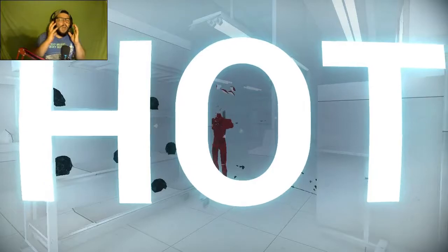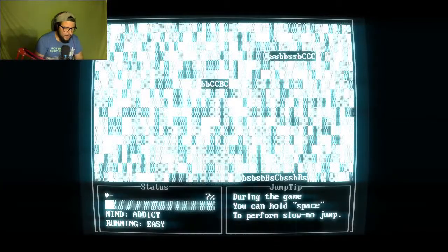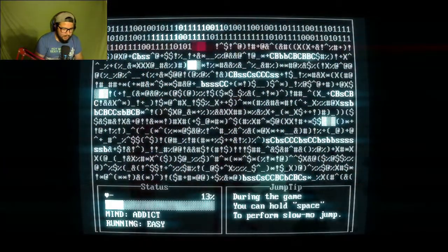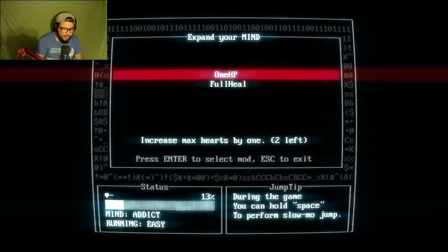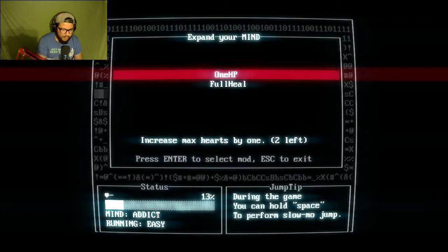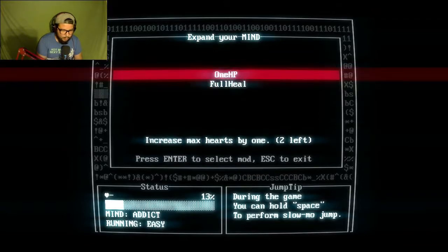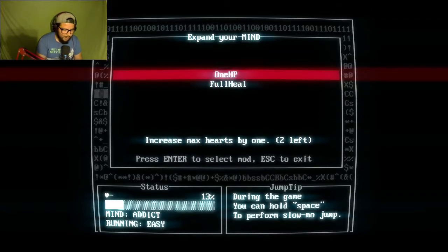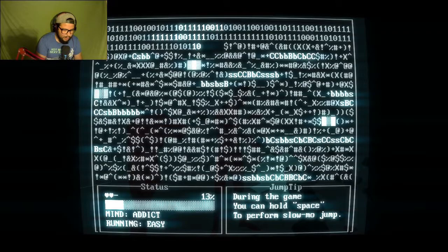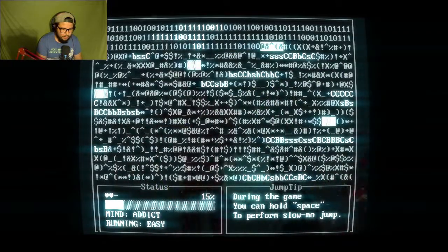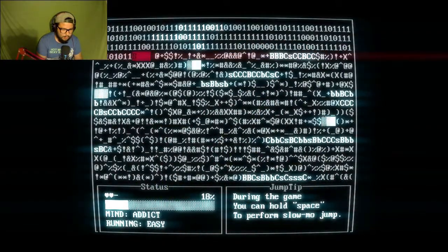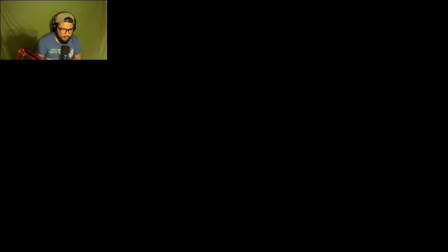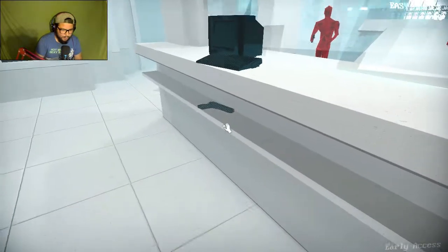SuperHot, baby! Hell to the yeah! Okay, stop now. I want it to be full heal. My hearts by one. Yeah! Okay, another. Not here.